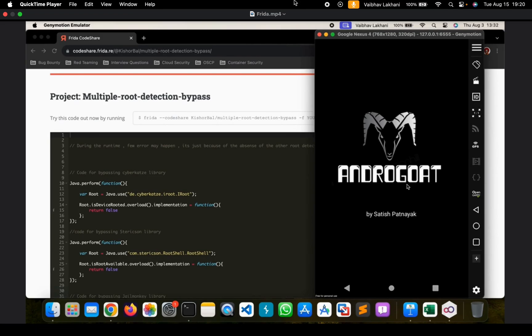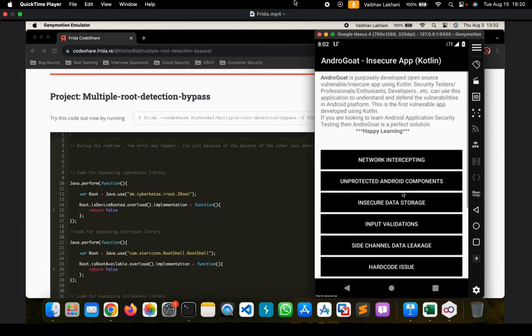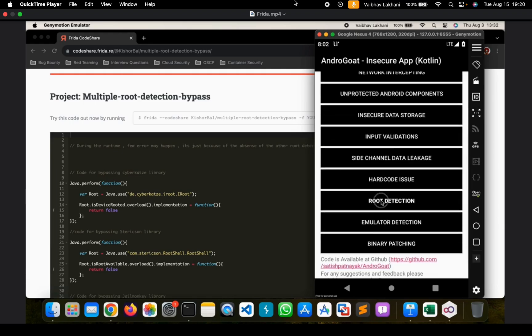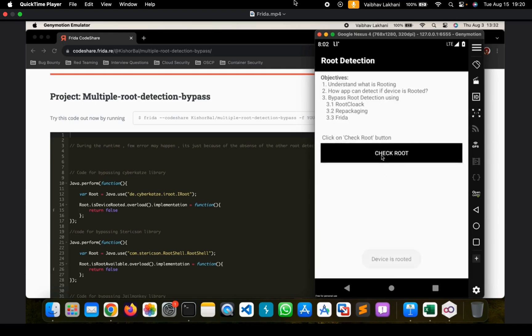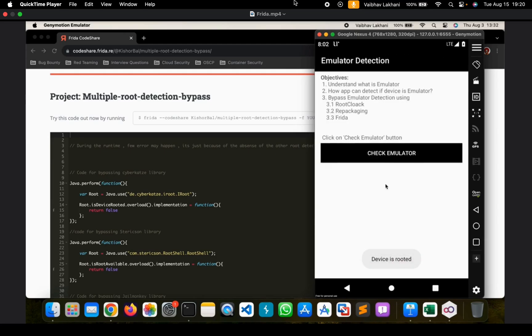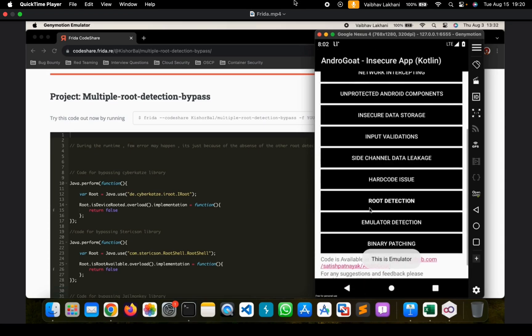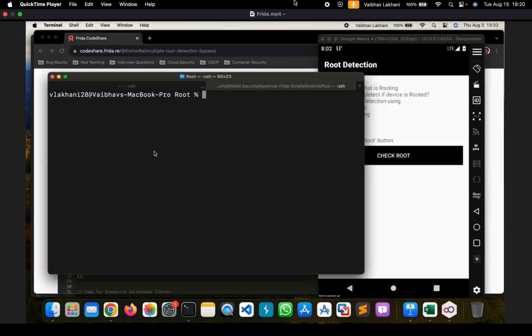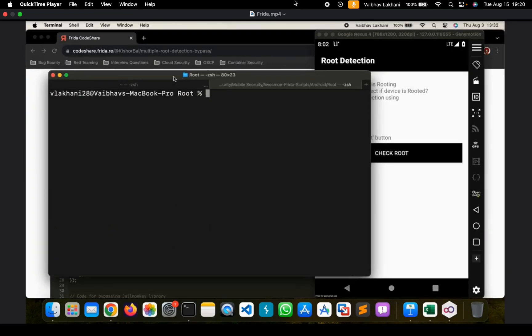We are going to bypass root detection for this application that is Android Goat. As you can see, as soon as we click on check root, you can see that it says device is rooted. For emulator detection, you can see that this is an emulator. So let's first bypass root detection.